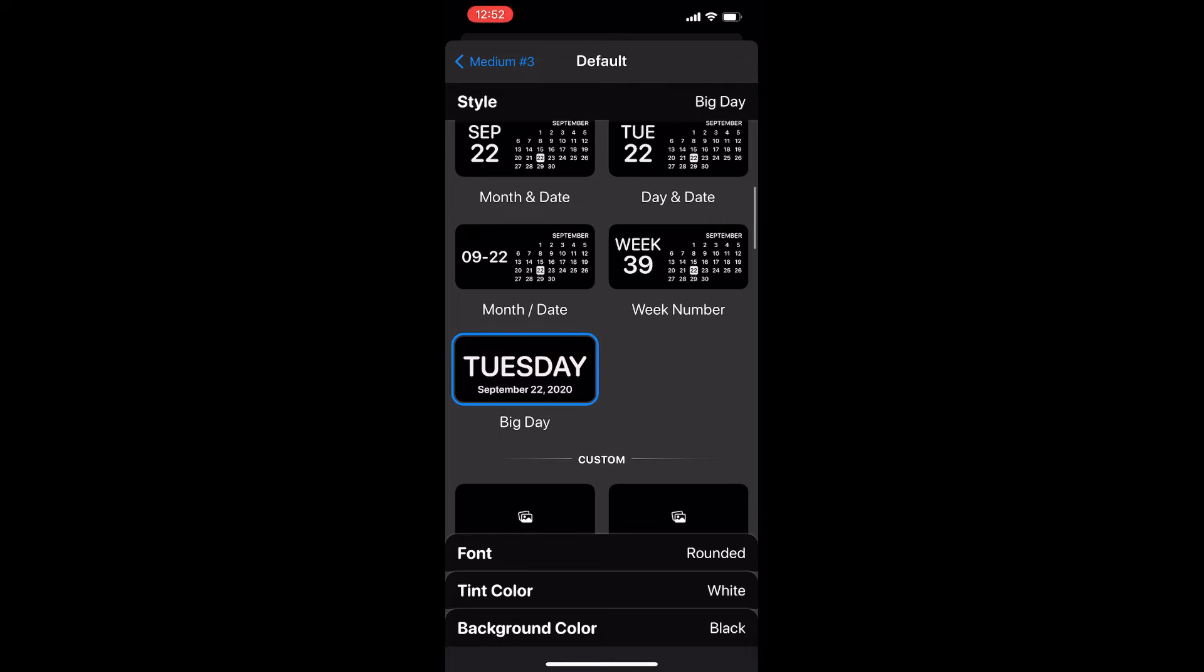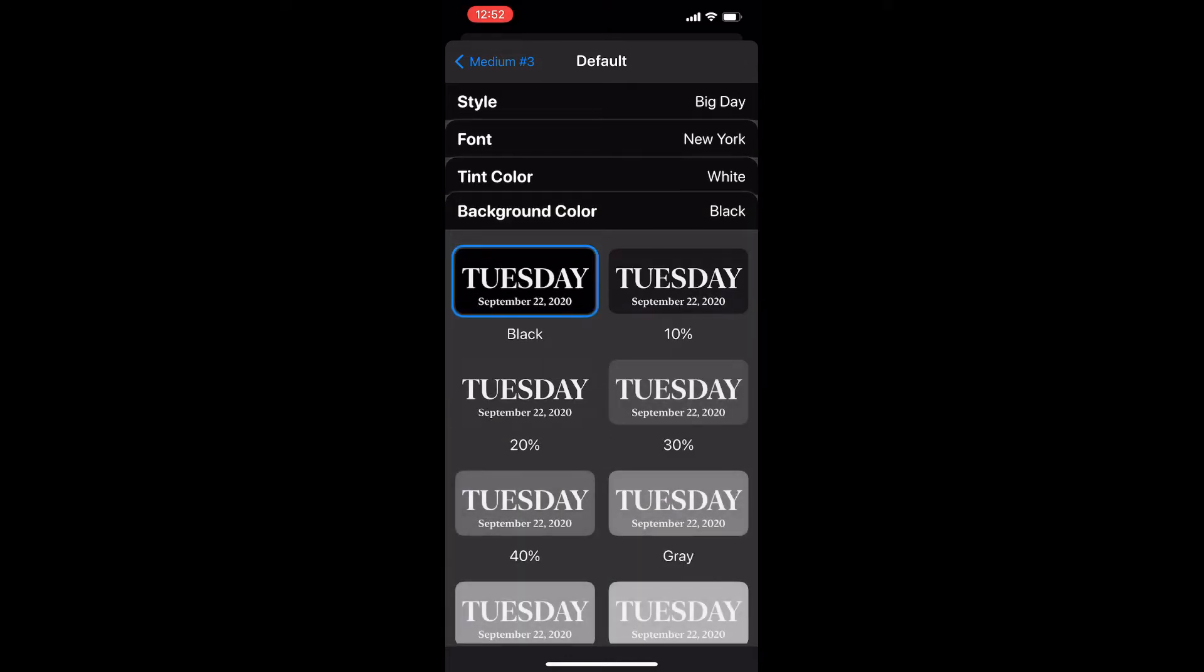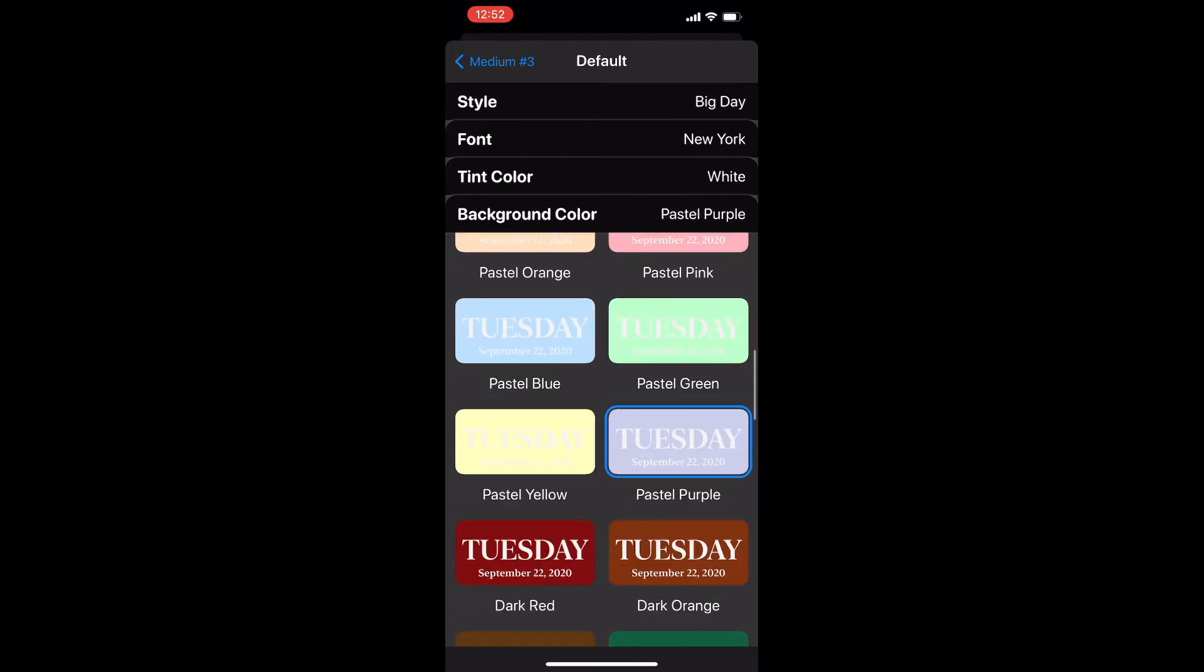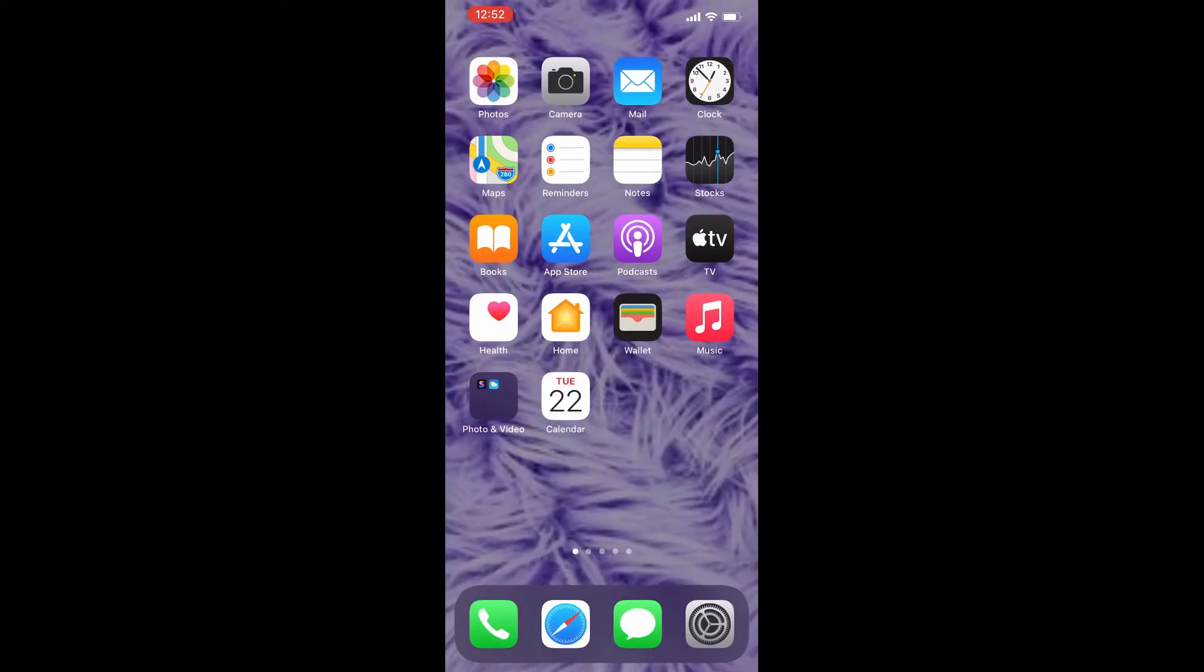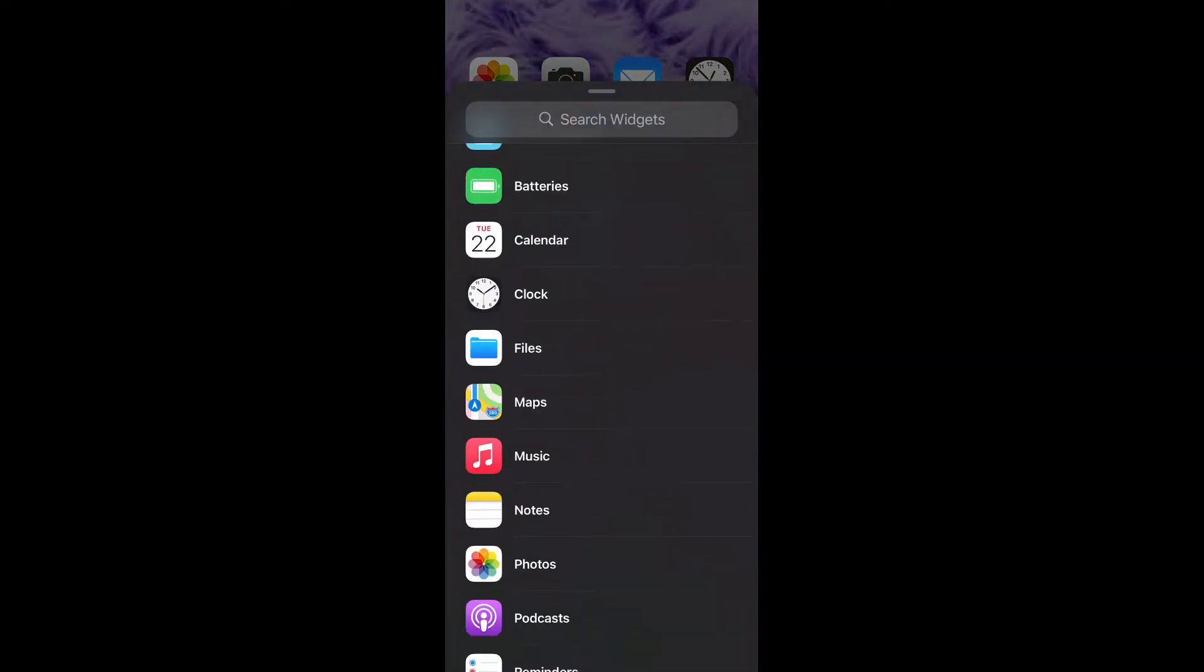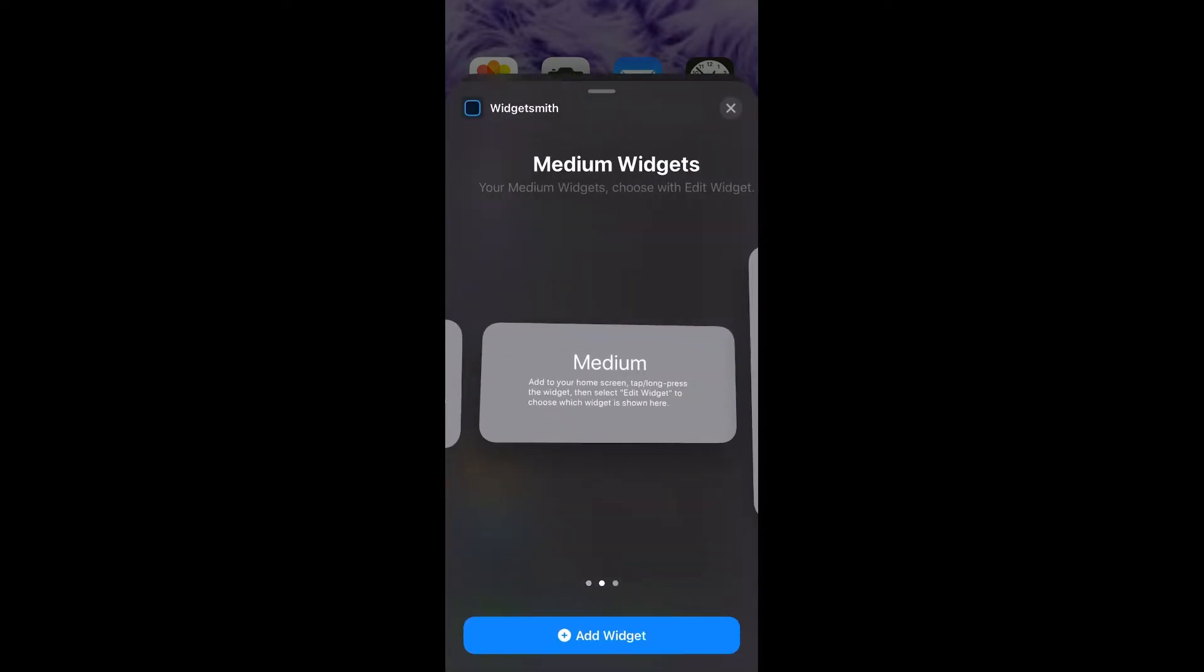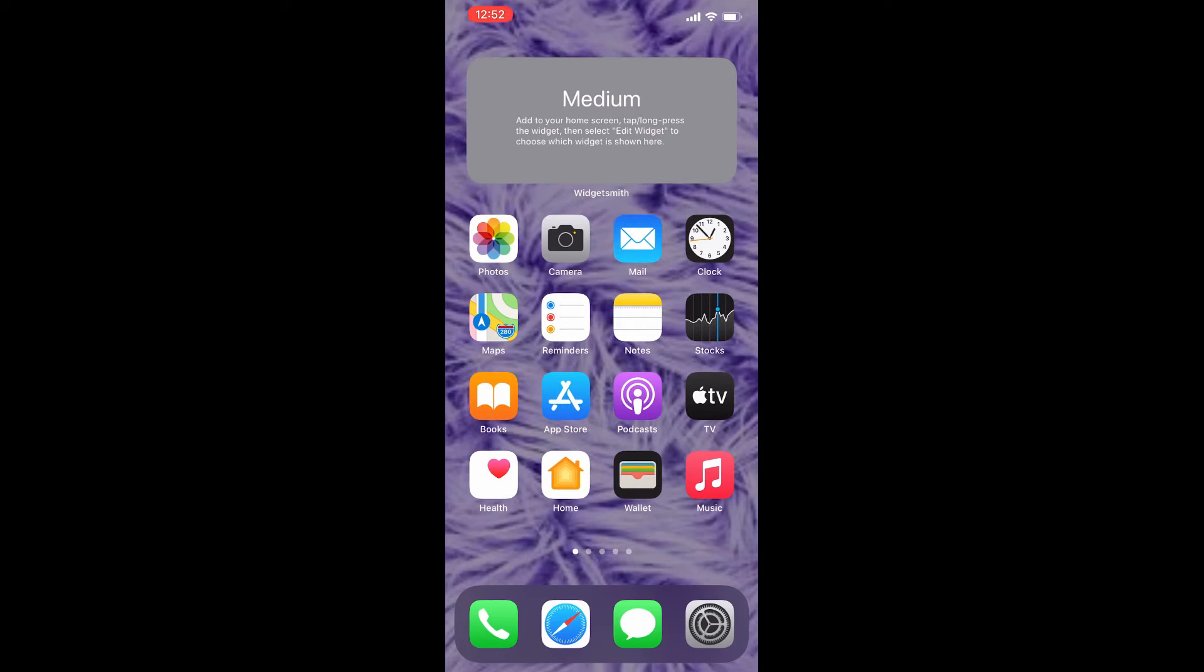I changed the background color to pastel purple and hit Save. Then go back to your home screen, long press until you get the plus sign, scroll down to Widgetsmith, then add medium widget. Long press and change it to number three, which we just created.